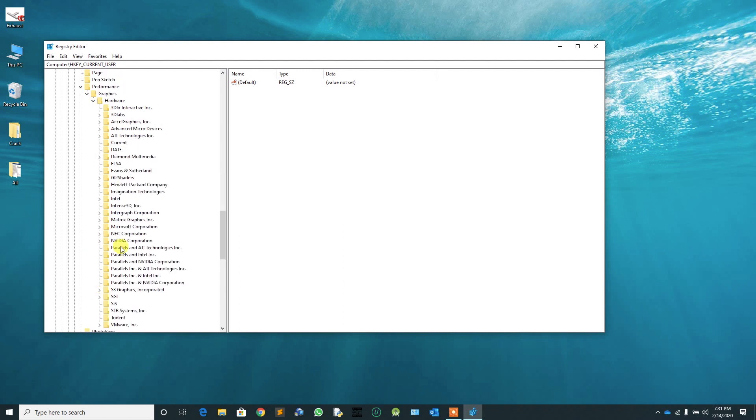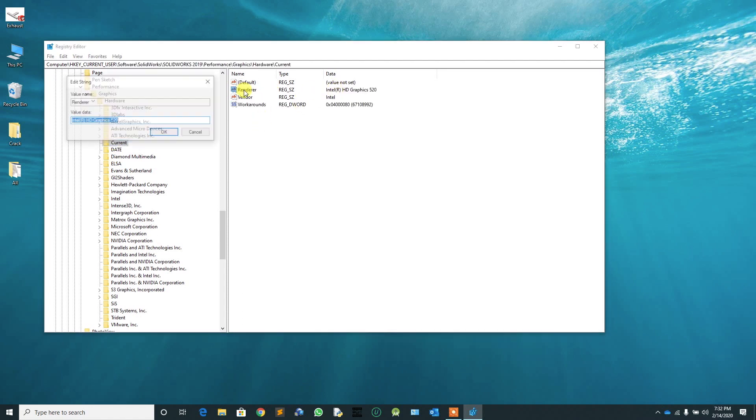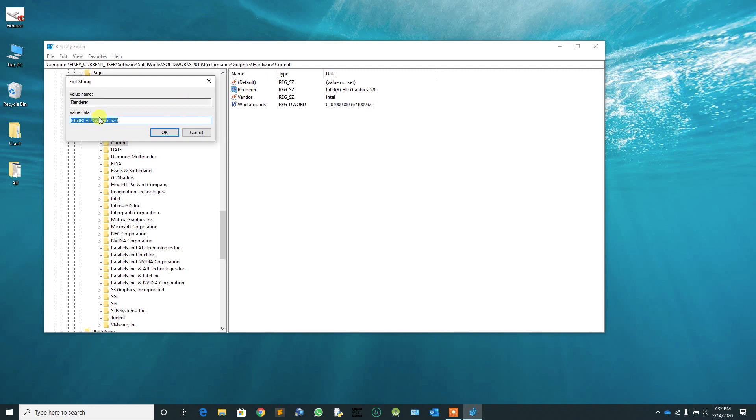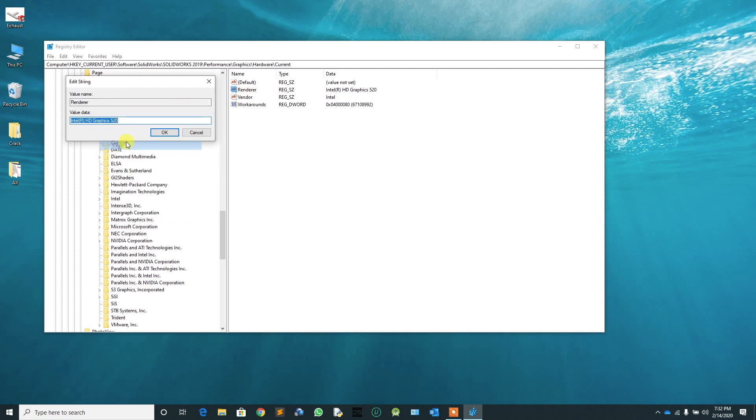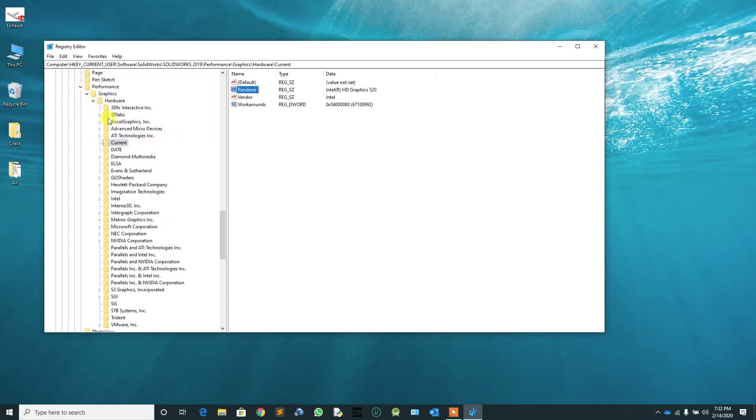Then find the folder named Current. From the right-hand side, select Renderer and double-click on it. Copy whatever is in the value data field and close it. Then navigate to GL2 shaders.